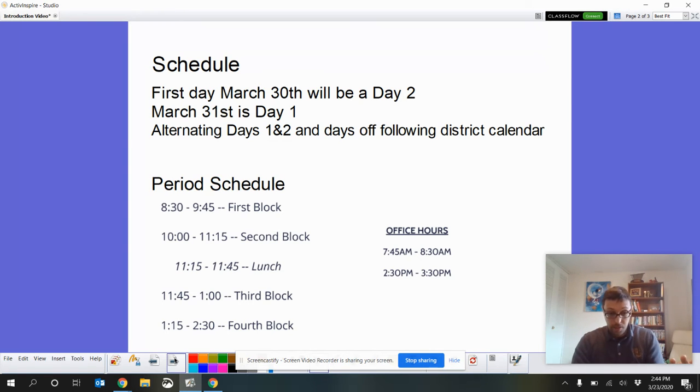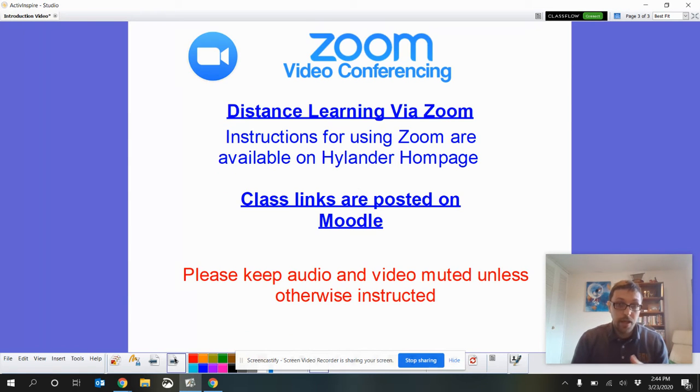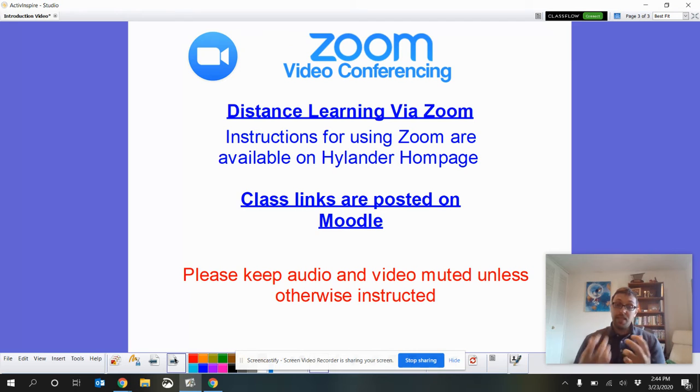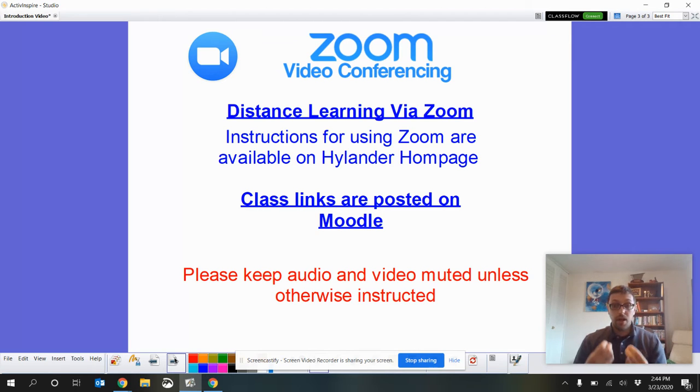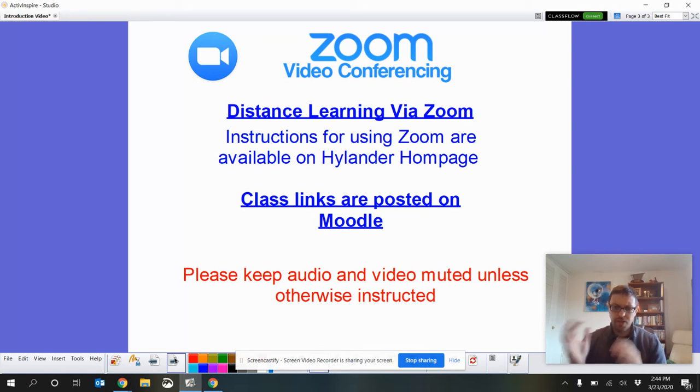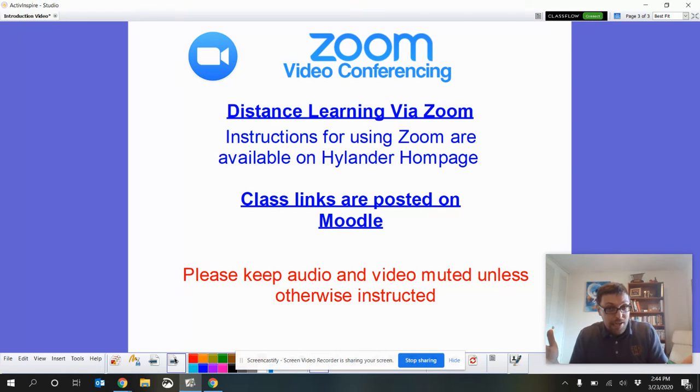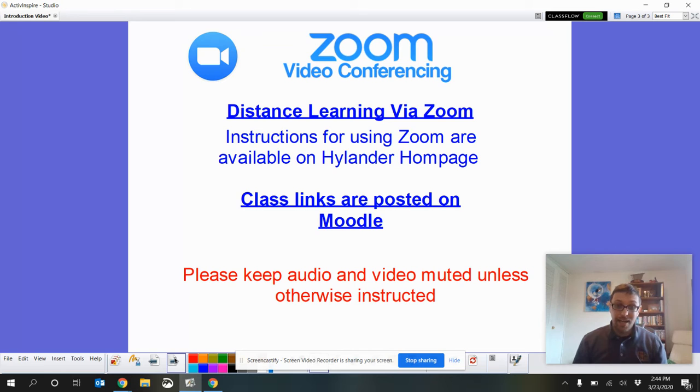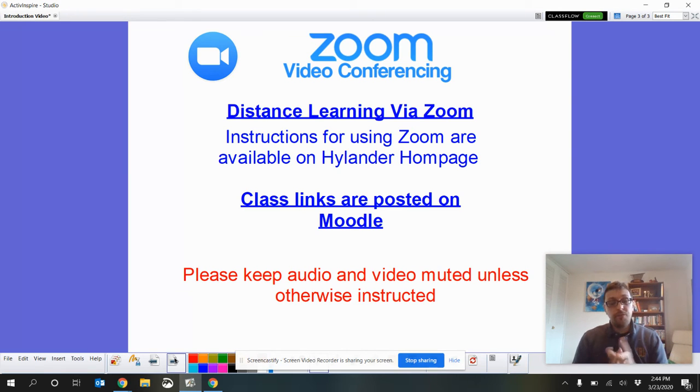But, hey, what is Zoom? So, Zoom is the main way that we're going to be interacting and connecting with each other during our distance learning plan. A lot of people have been using Zoom for this, that, or another thing. Heard about a yoga class you can take on Zoom. It's a nice free app.